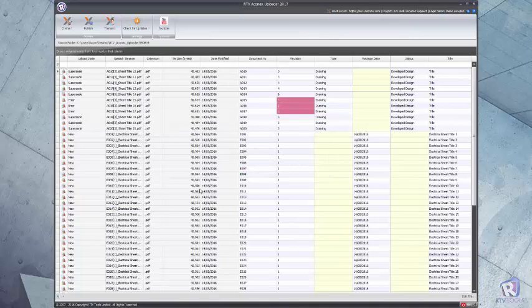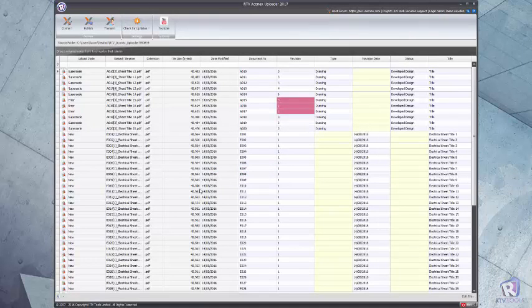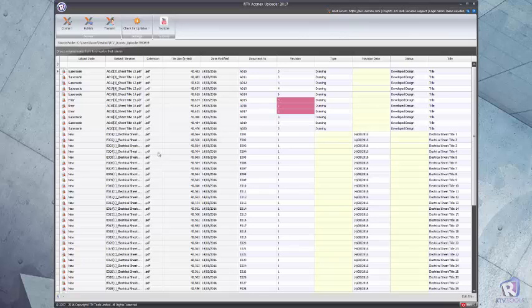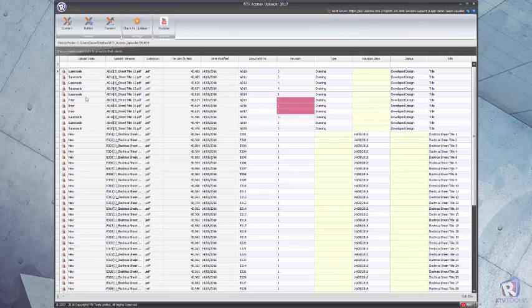Our uploader app will then synchronize the information that is in the upload folder with the documents stored on Aconex and present you that information in the data grid. Any documents that are being uploaded that are superseding existing ones will be noted as superseded.